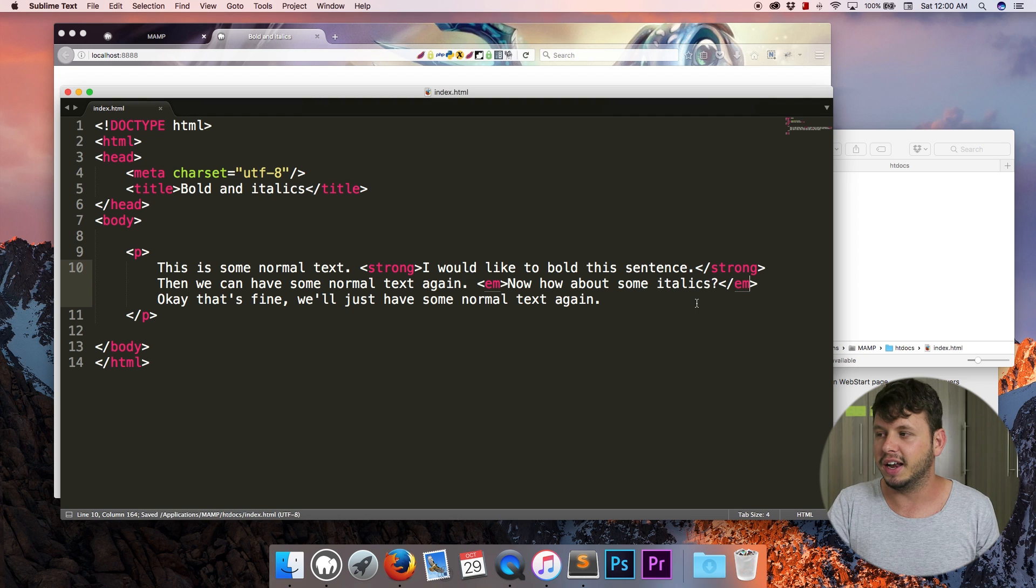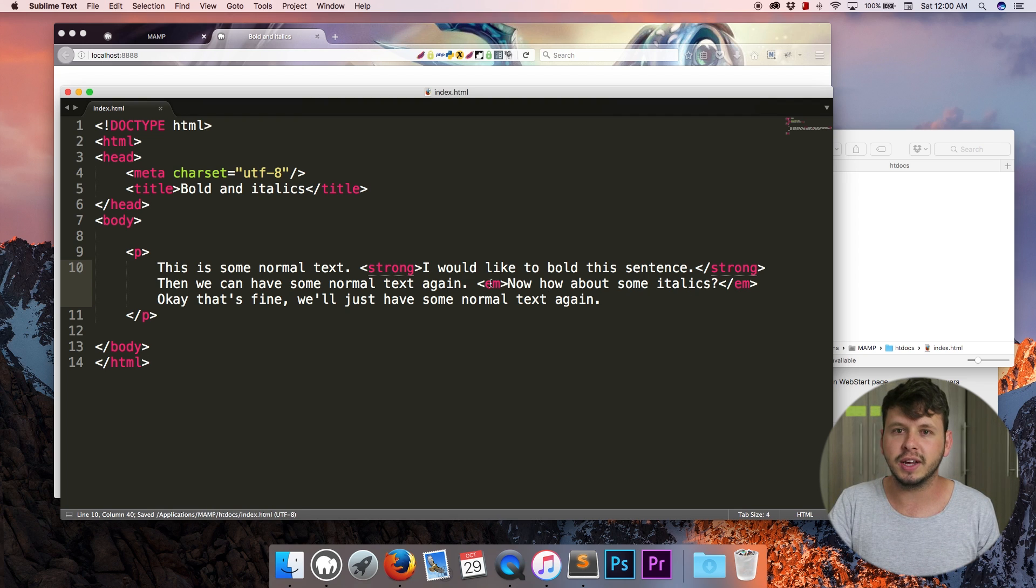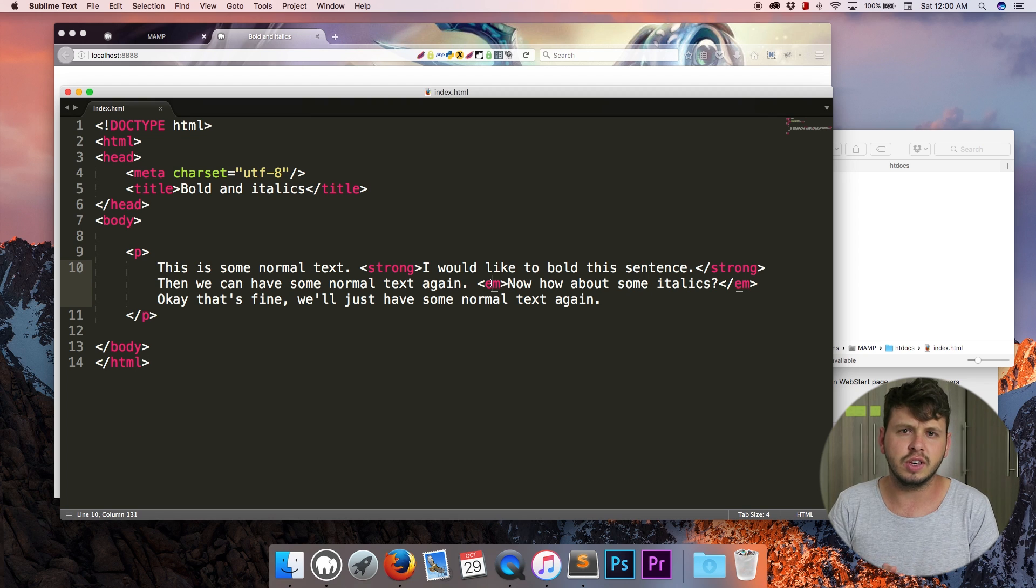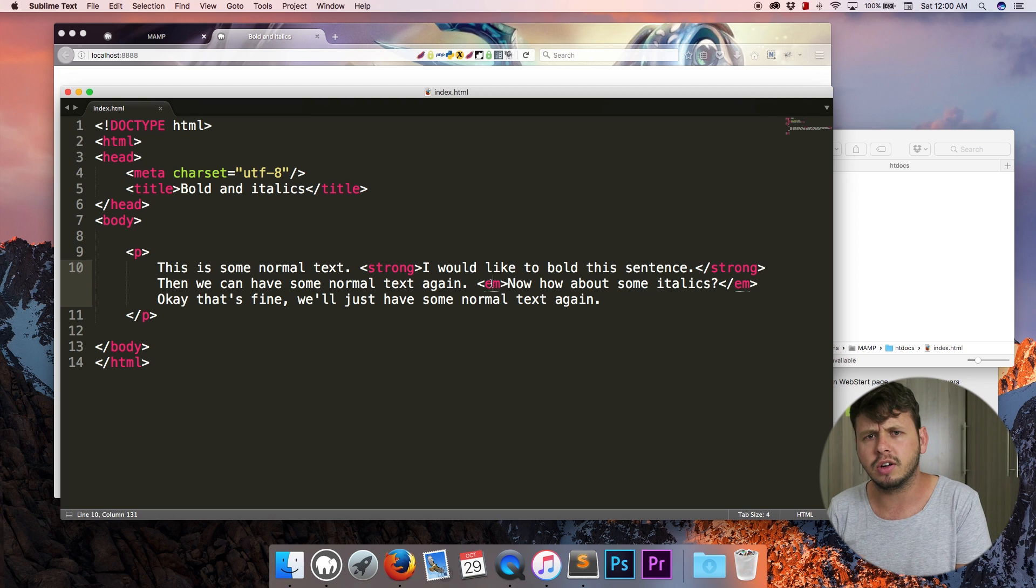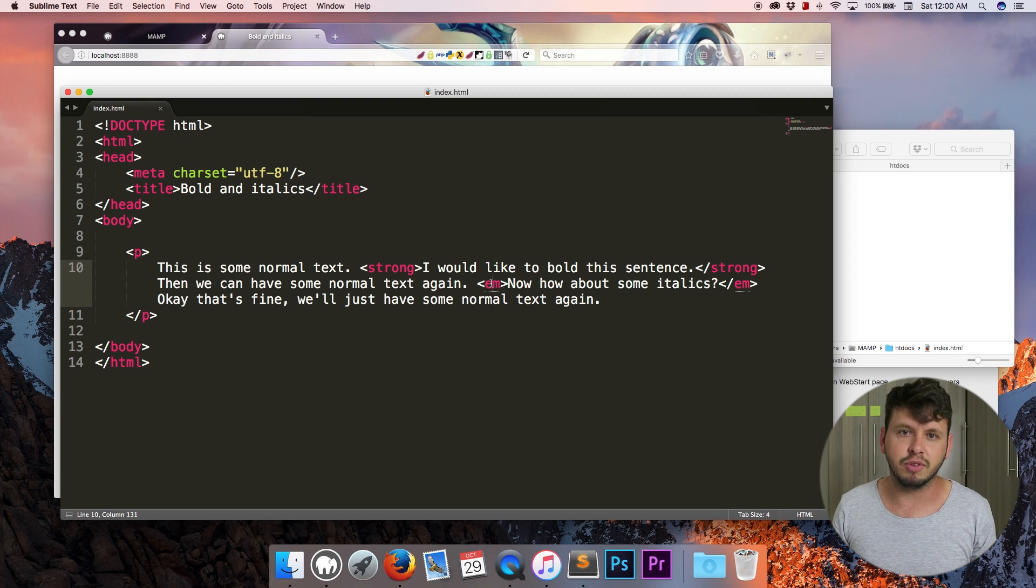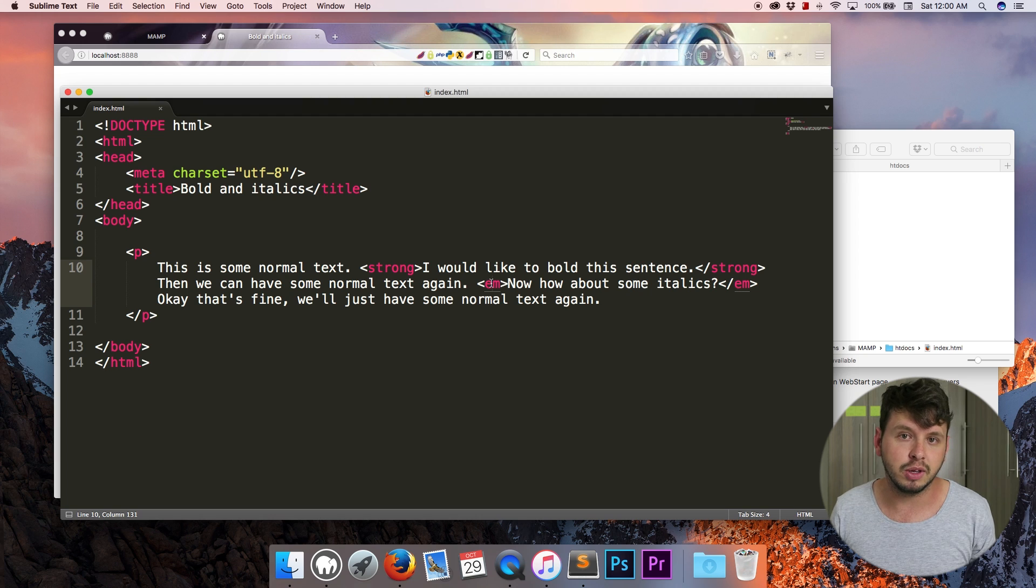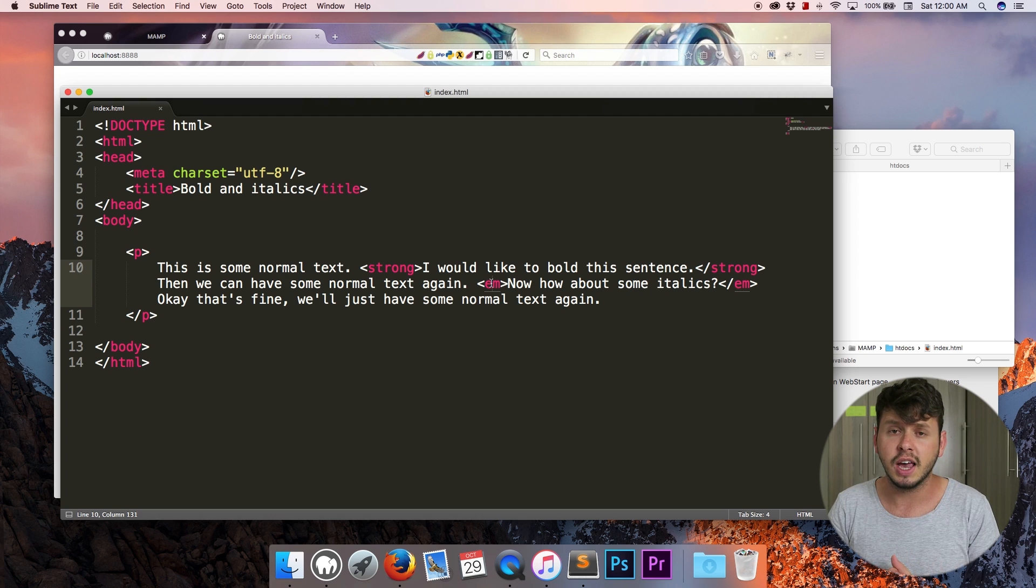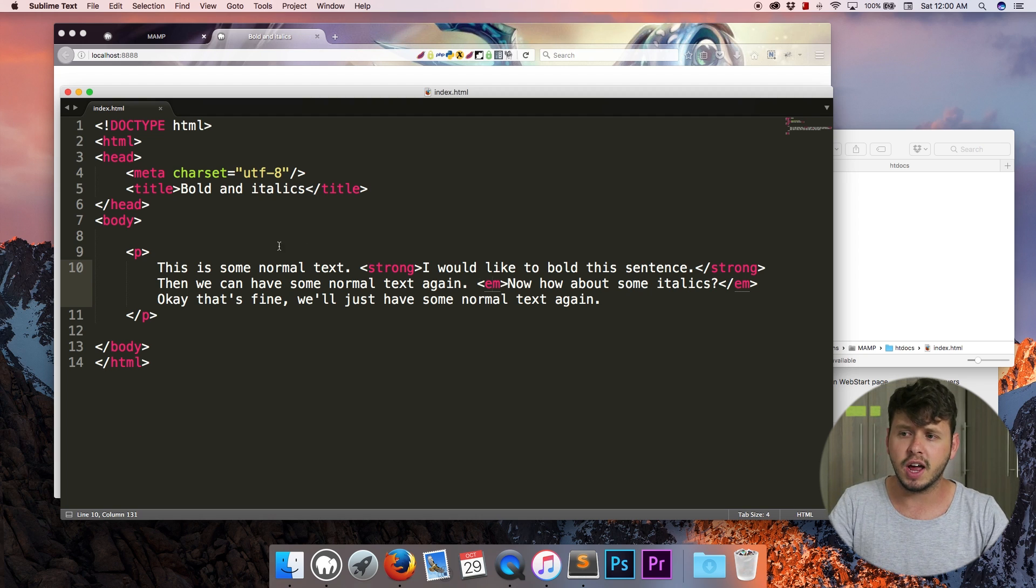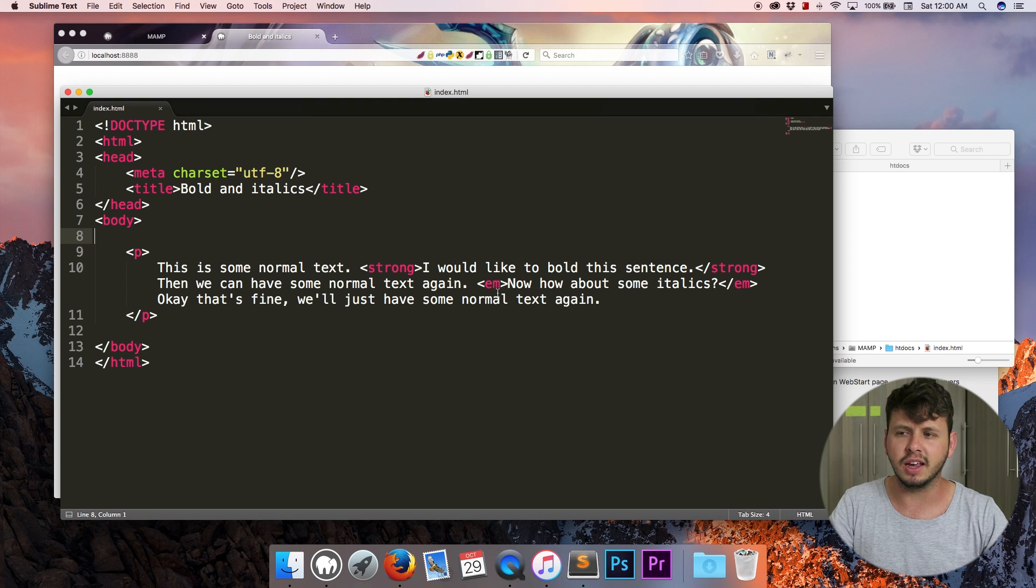So now that we've taken a look at how to bold and italicize text, I want to talk to you guys about HTML comments because this is something that we're probably going to be using in the next couple of videos and it's just nice to know right here at the beginning.